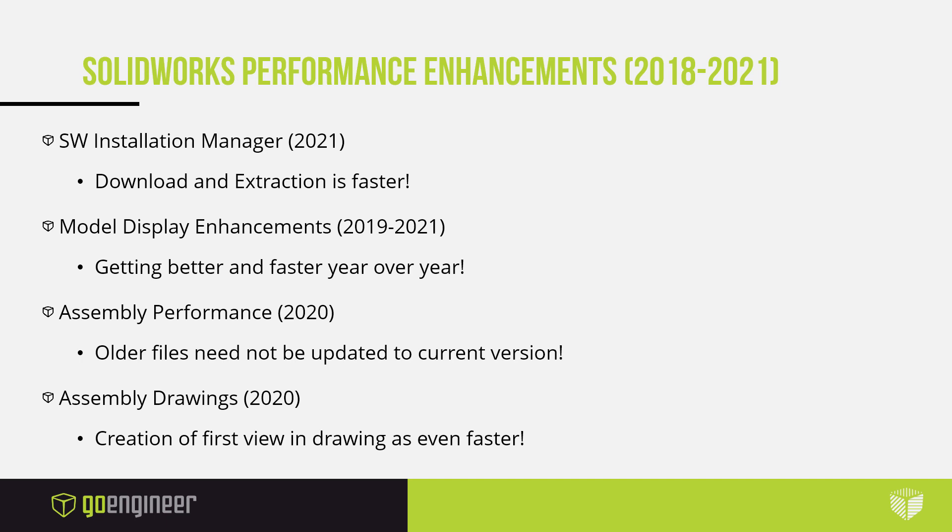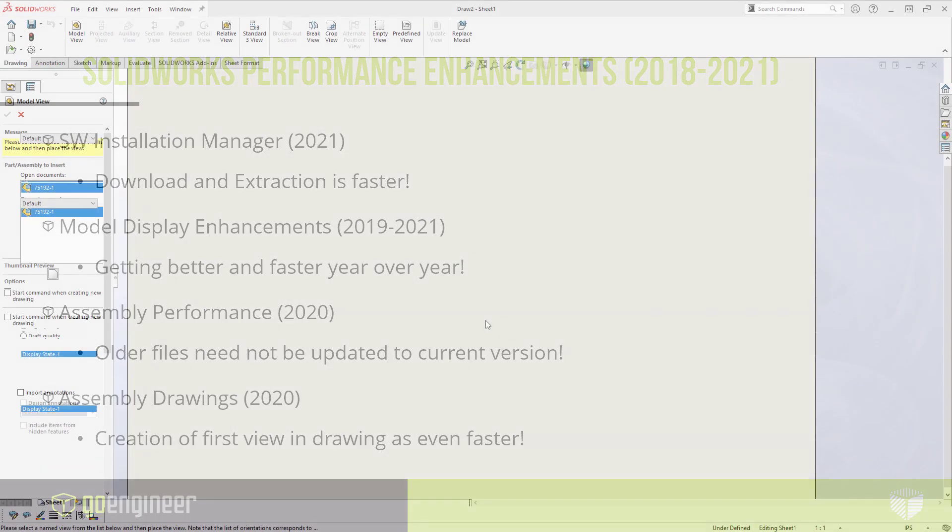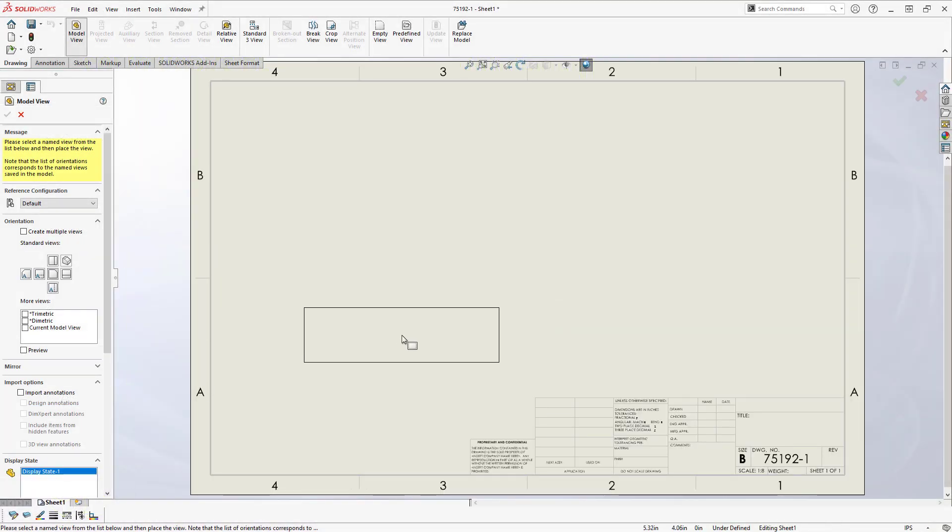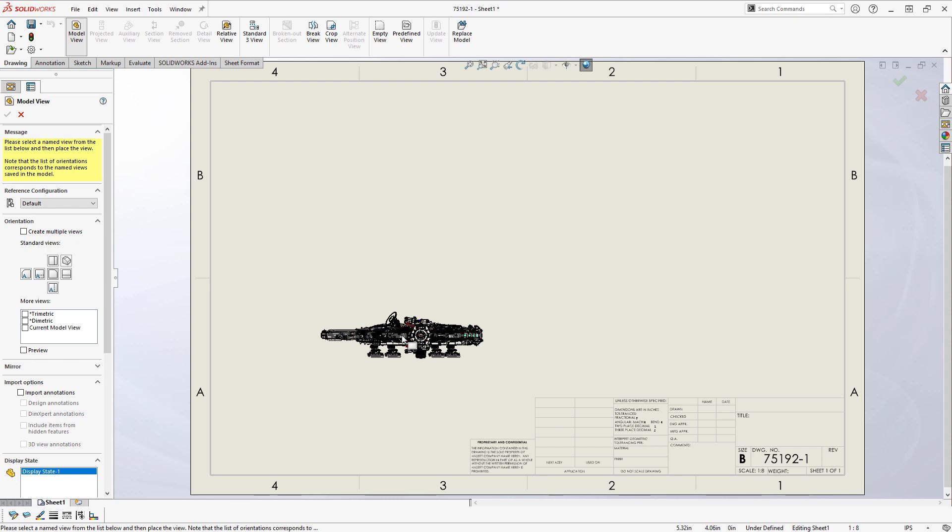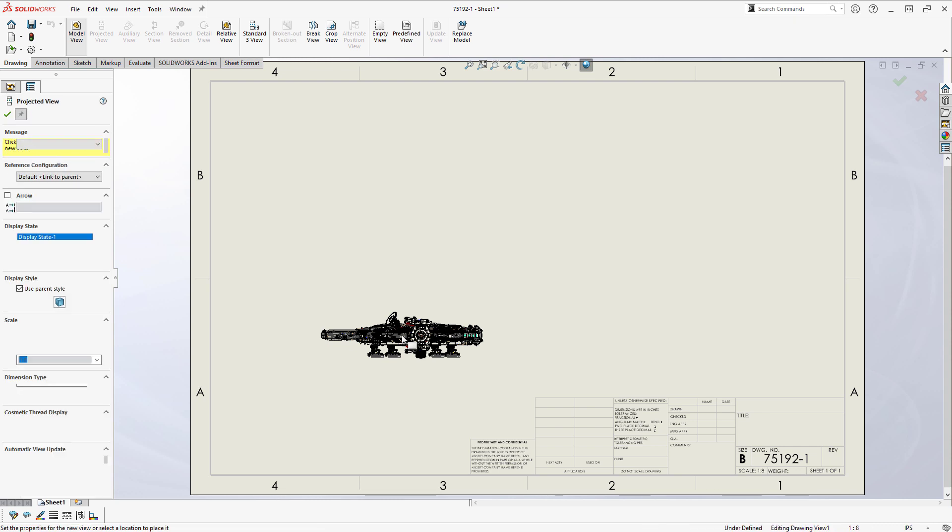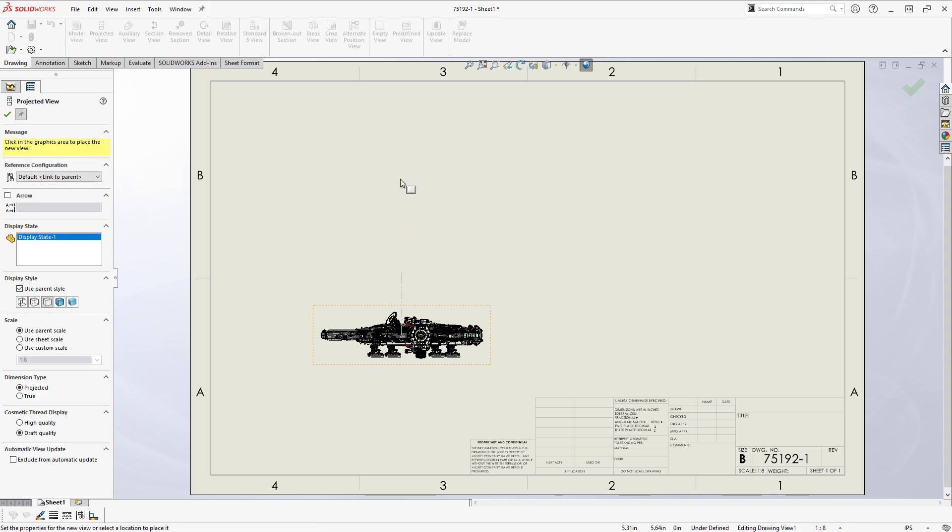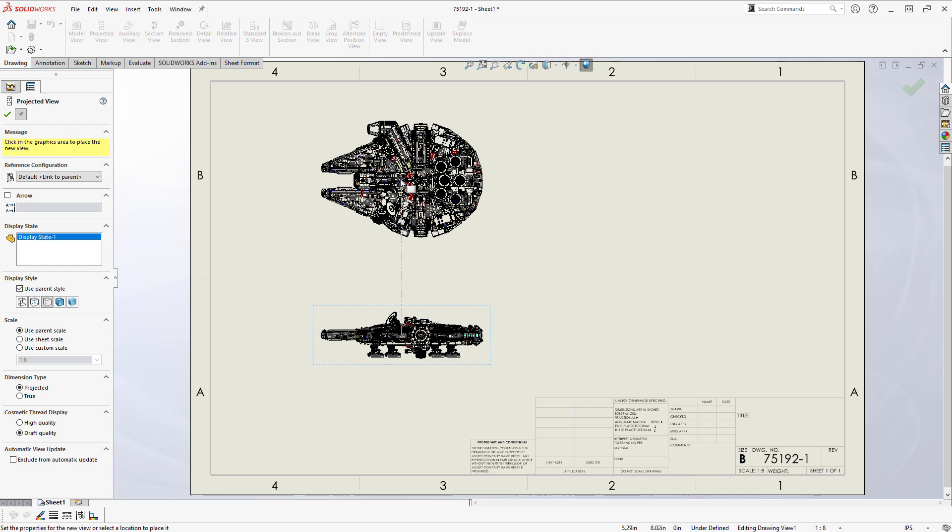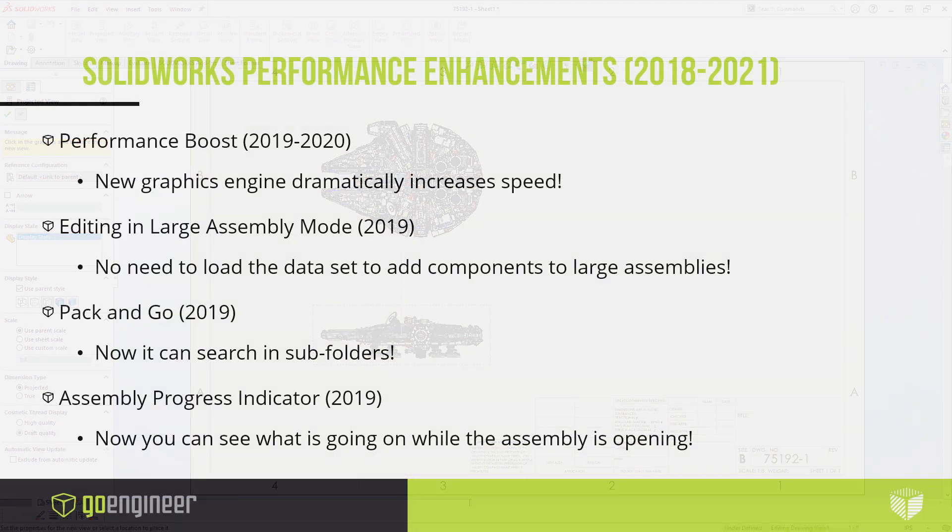Another item in 2020, aligning with the enhanced graphics that SOLIDWORKS has been working on, is the speed at which the first view in a drawing is generated. This can be seen in the earlier demo, and as stated, this is something that used to take minutes but has now been dropped to a few seconds, even on a complex and large assembly.